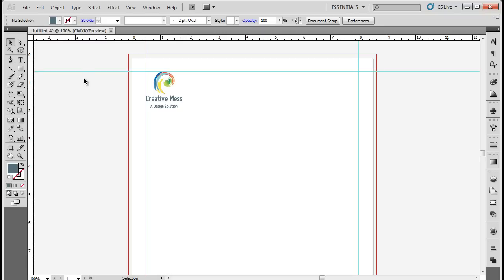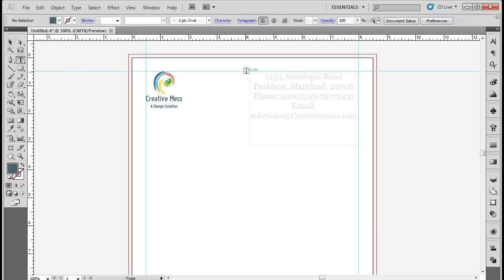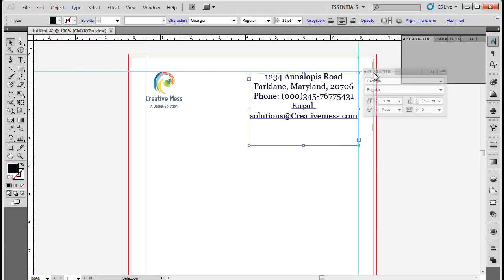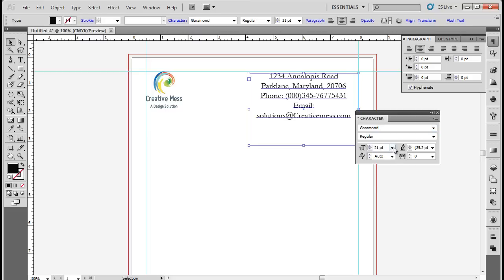With that done, let's use the Type tool to insert the contact details of the company. Over here, we will use Garamond for the font, keeping the font size at 12 point.